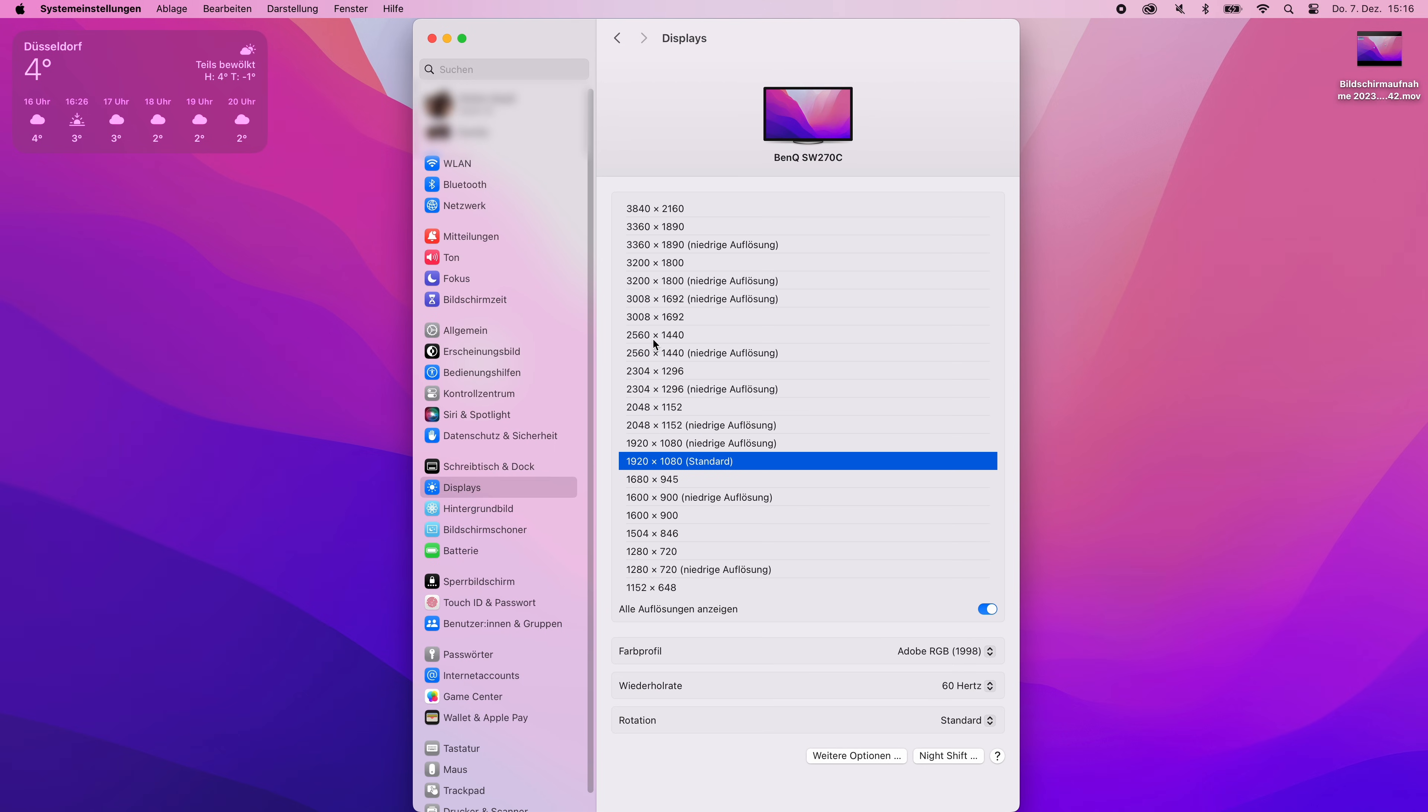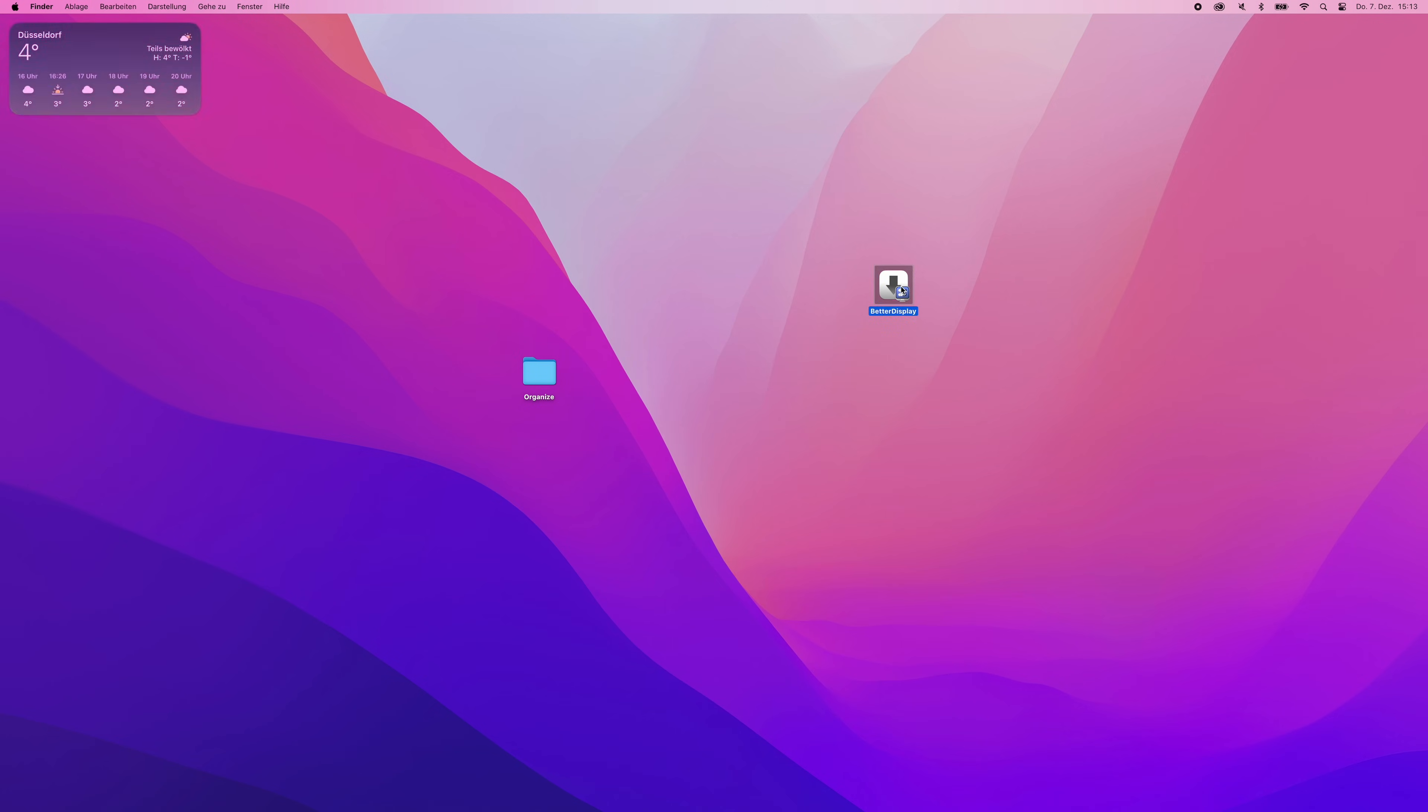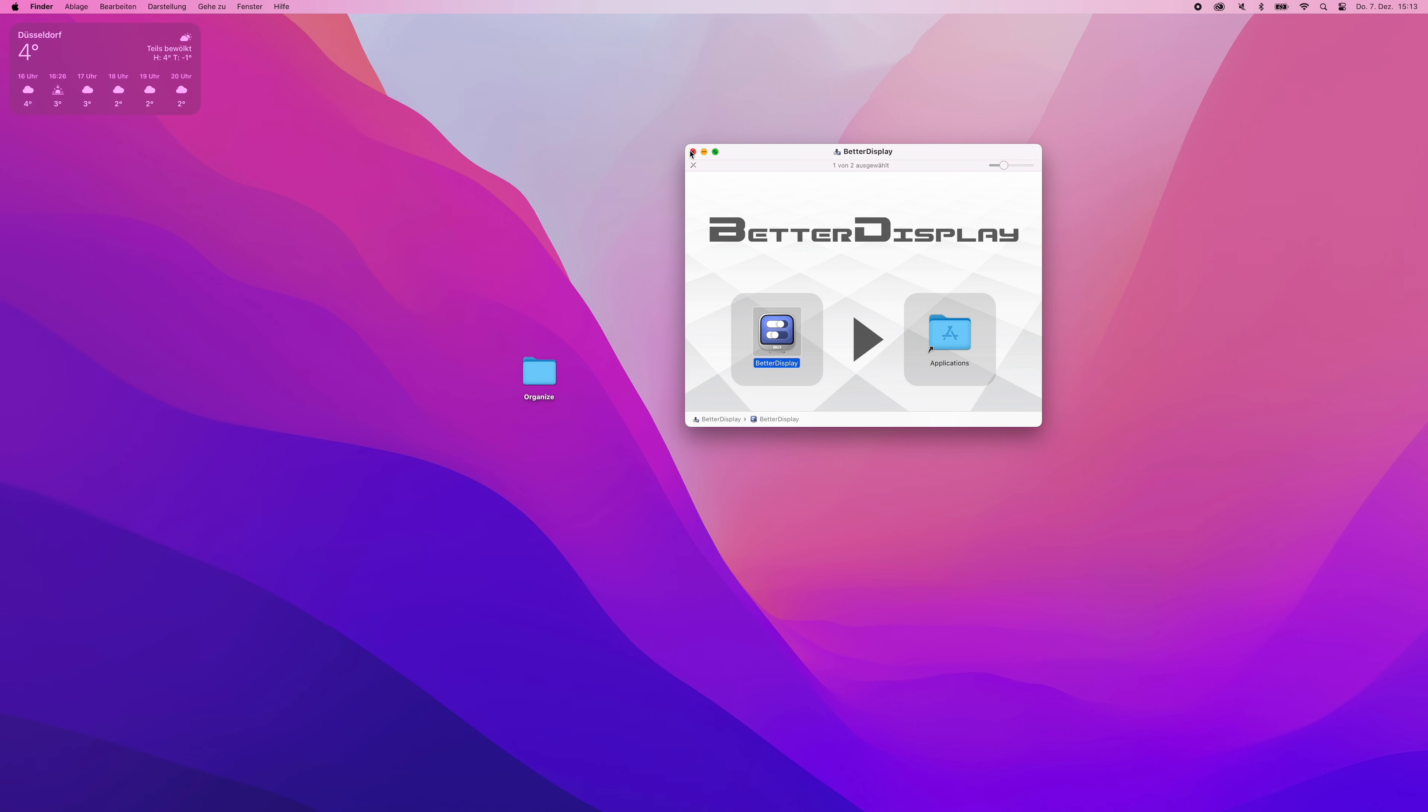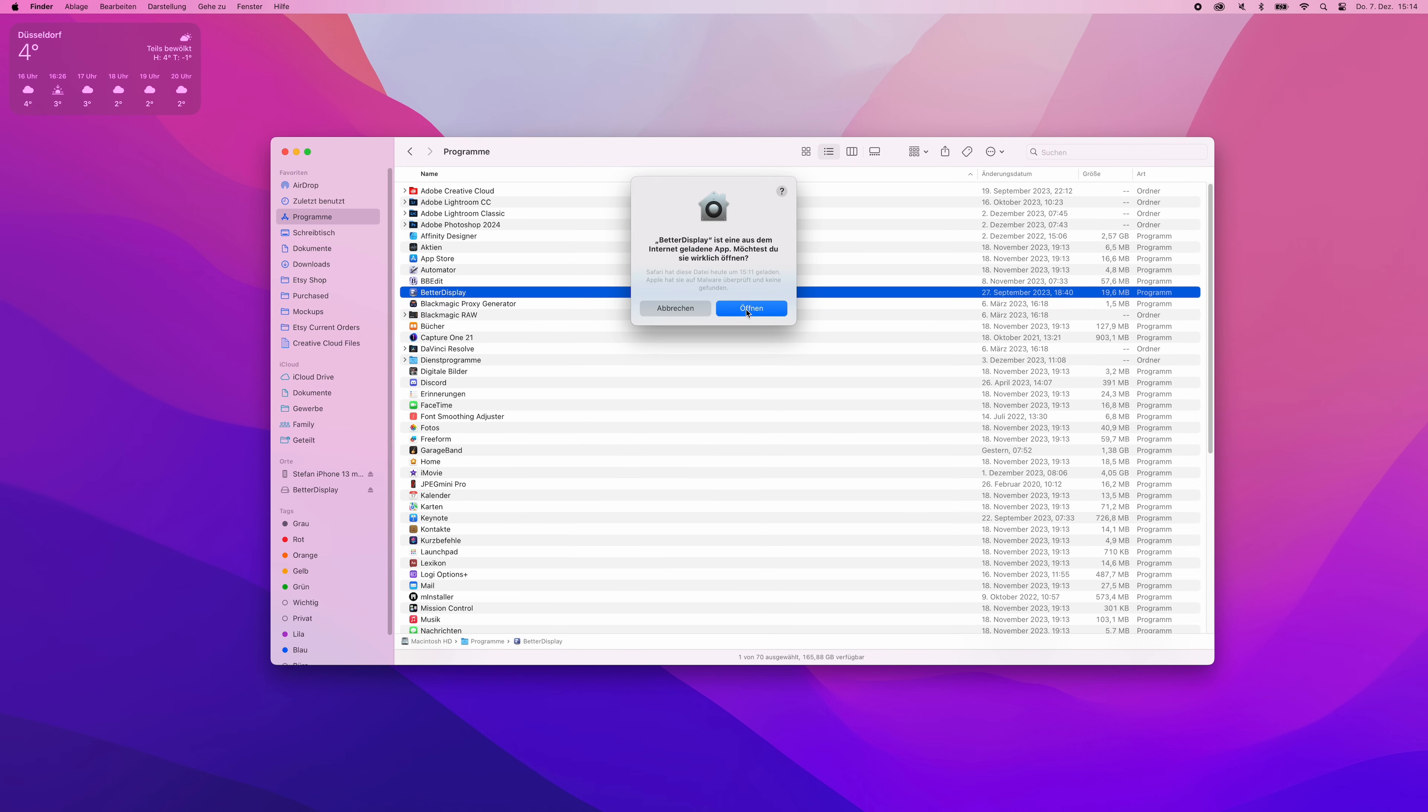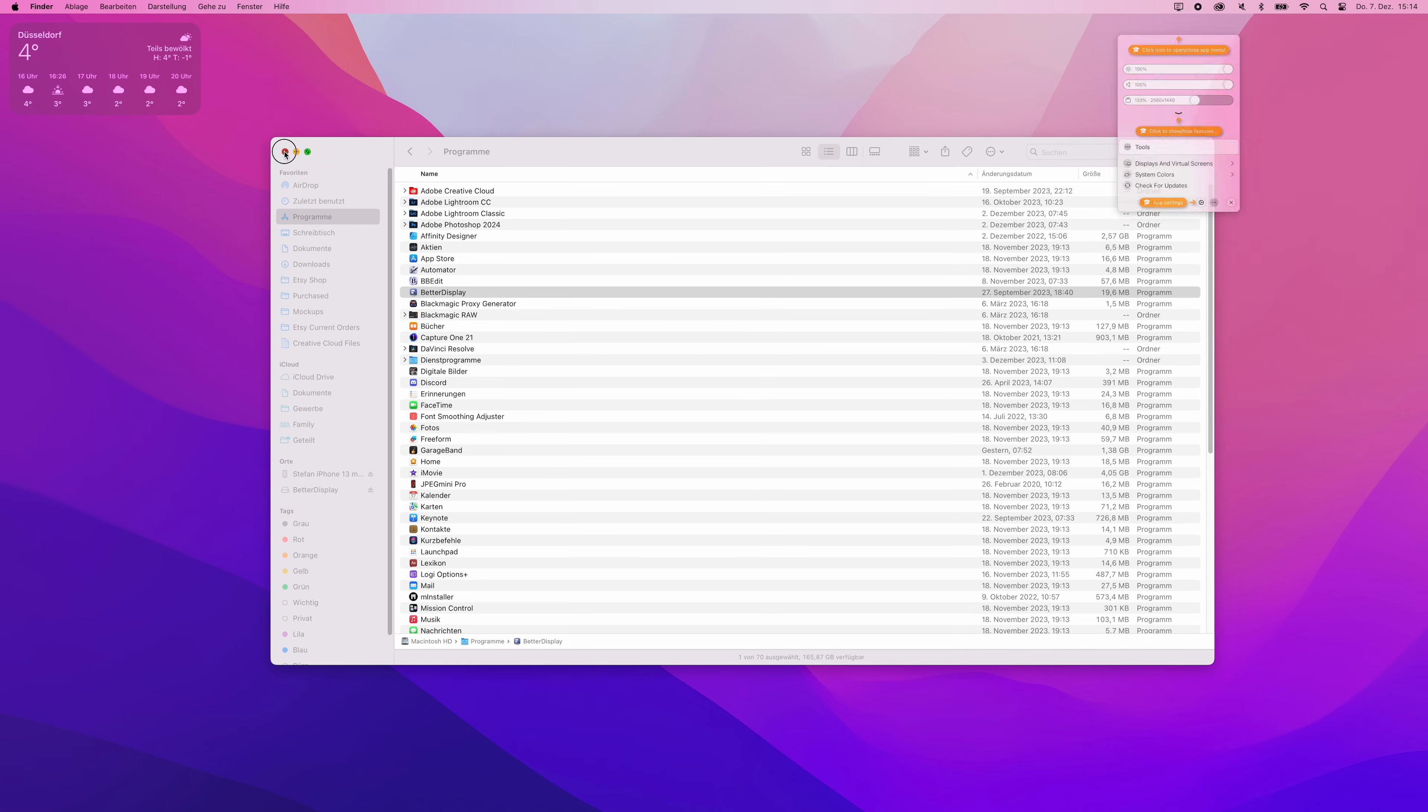To cure this fundamental problem, there is one software in particular that forces macOS to generate a lot of different high DPI variants to choose from your external monitor. This app is called Better Display, but has been known to a lot of users as Better Dummy before. In order to unleash the magic of Better Display, we are going to dial in a few settings.